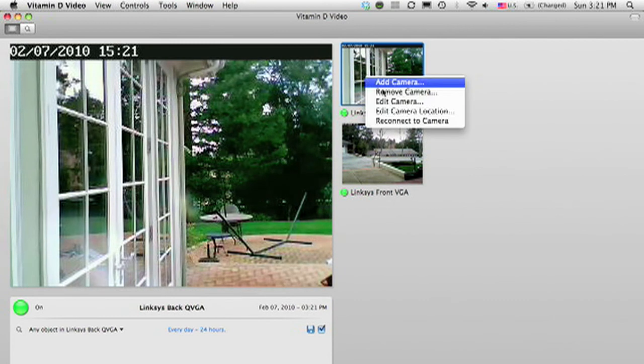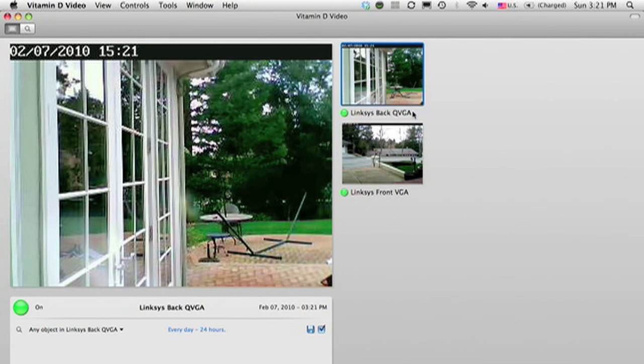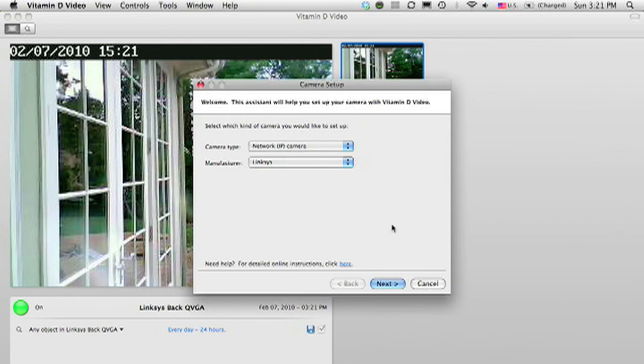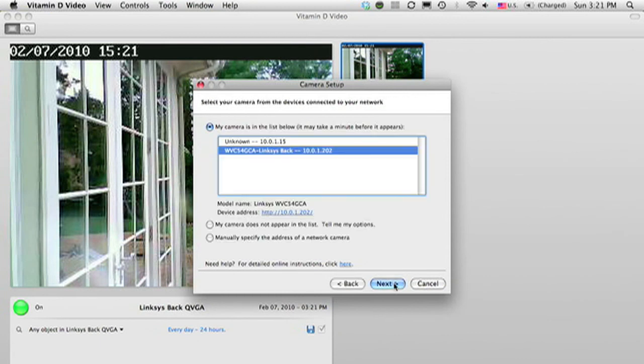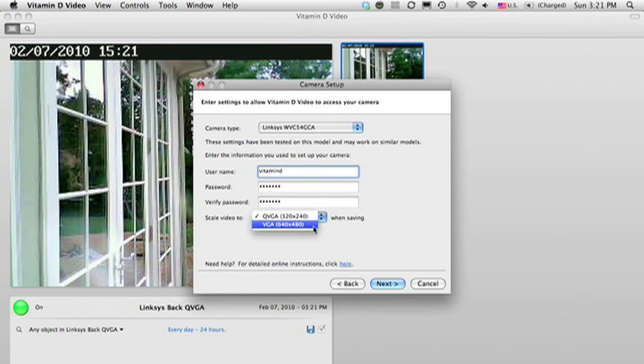I select edit camera. And in the settings screen, you'll see that there is an option to scale video to a resolution. The default is QVGA or 320 by 240, but you can set this to VGA at 640 by 480.